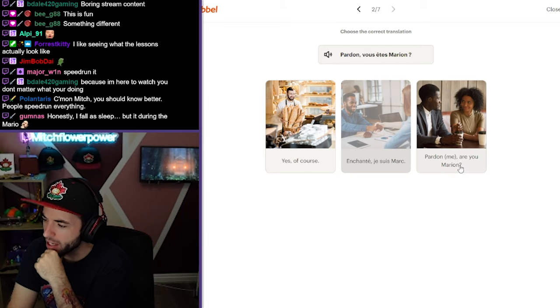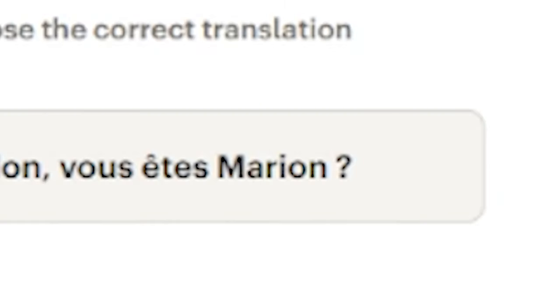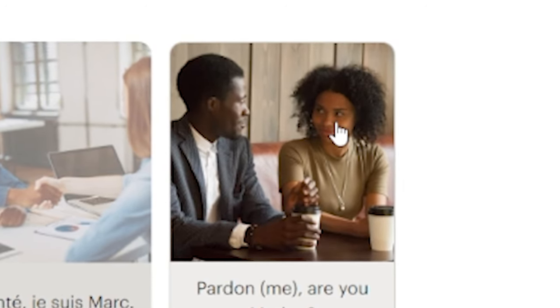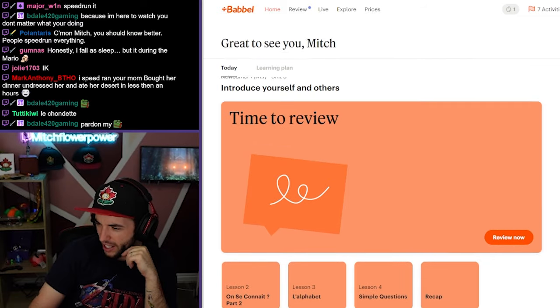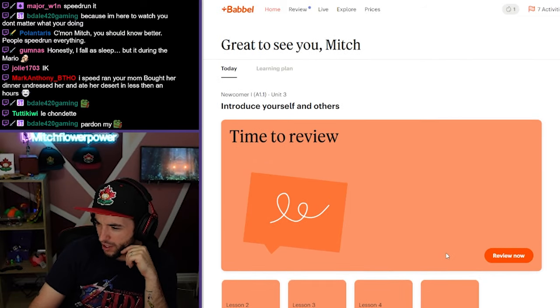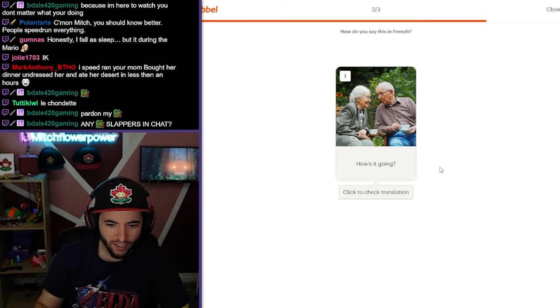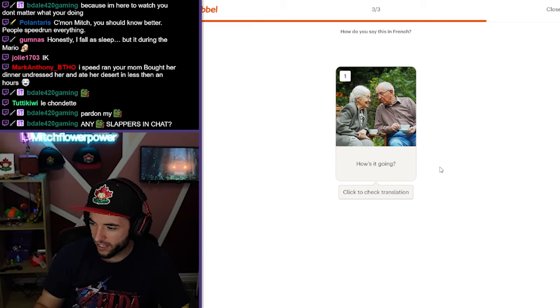Pardon me. Are you Marian? Look at that look she's giving him right now. Whoa. Oh, I got a review. I already forget. I already forget it all.